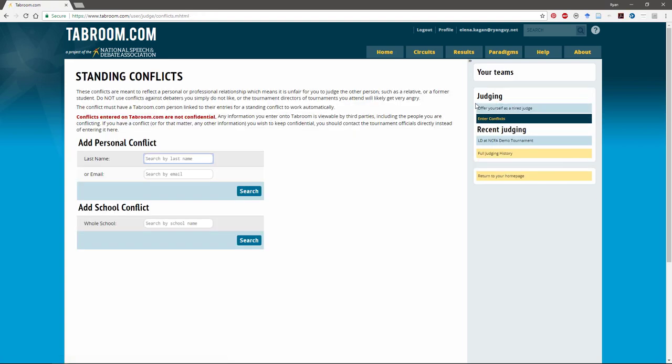That takes you to the standing conflict database and what you can do here is search for students that you have either coached or have relationships with in the past that you can't judge and enter them as a permanent standing conflict. So let me show you real quick how this works.